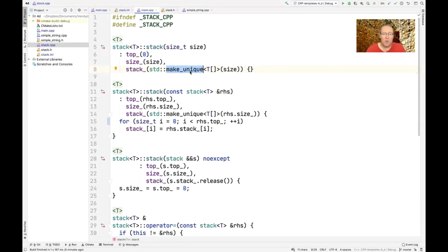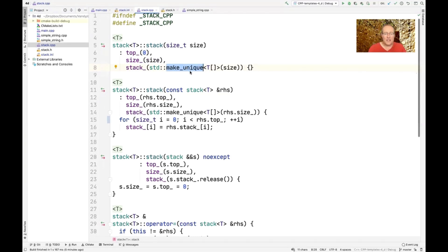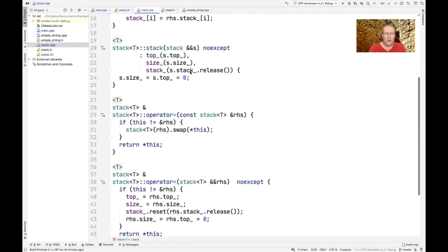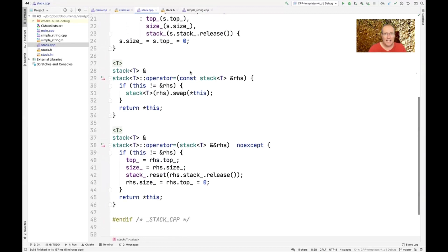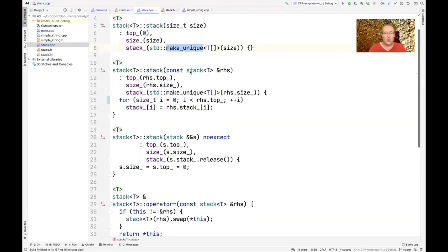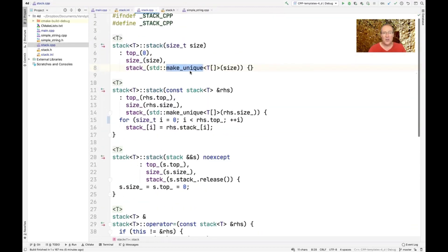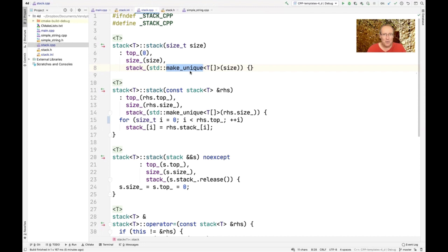The more you can de-emphasize the use of new and delete explicitly, the more likely you are to have code that will be strongly exception safe and capable of being used in a wider variety of contexts.